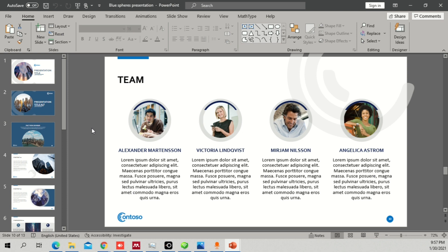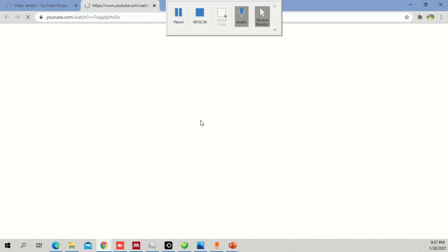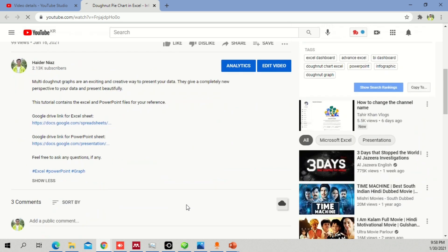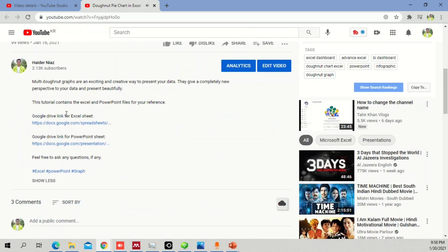Let me show you — let's say this is a video. I'll take you through to the video itself and quickly go down to the description. As you can see, there are different links which show a Google Drive link. There are different links showing a Google Drive Excel sheet and a Google Drive PowerPoint sheet.